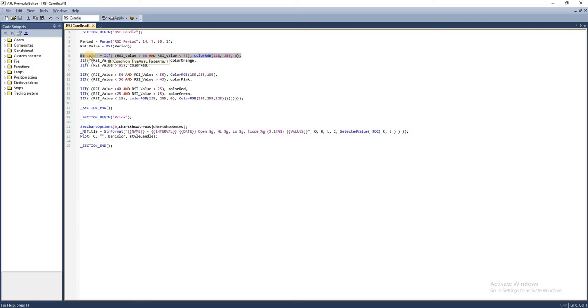We can color the candles in such a way that if we see a specific color in the chart it indicates we are getting closer to our entries and we need to be alert.